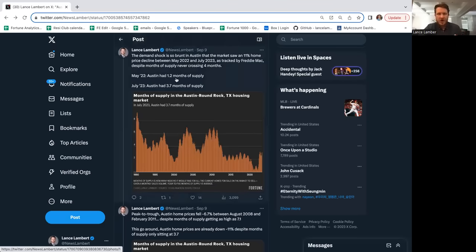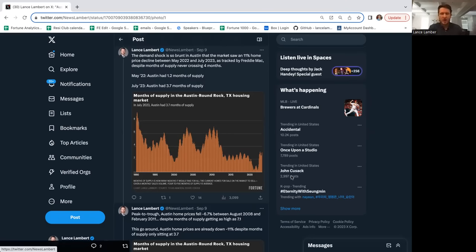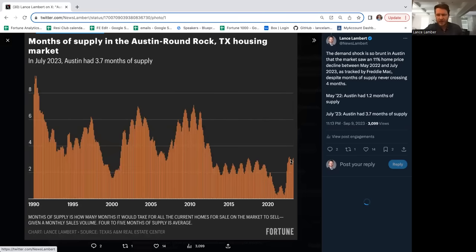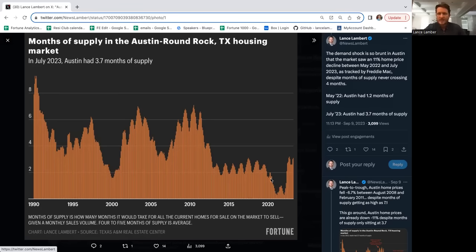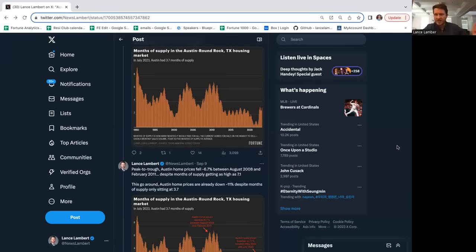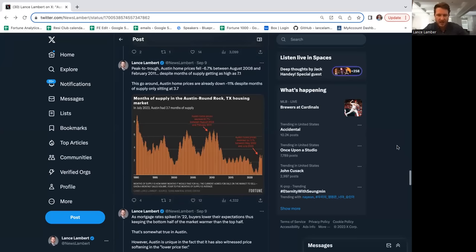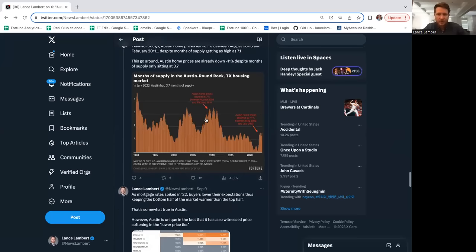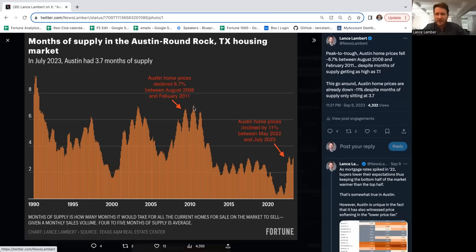Interestingly, Austin had 1.2 months of supply at the peak of the market and now is only up to 3.7. So Austin was able to see a fairly big correction without months of supply getting too high. It didn't have to get to 6%, but the key was it got back to pre-pandemic levels and moved up very quickly. The velocity really mattered. Not just where your days on market is, but where is it moving. Are you staying around it or is there a big jump?